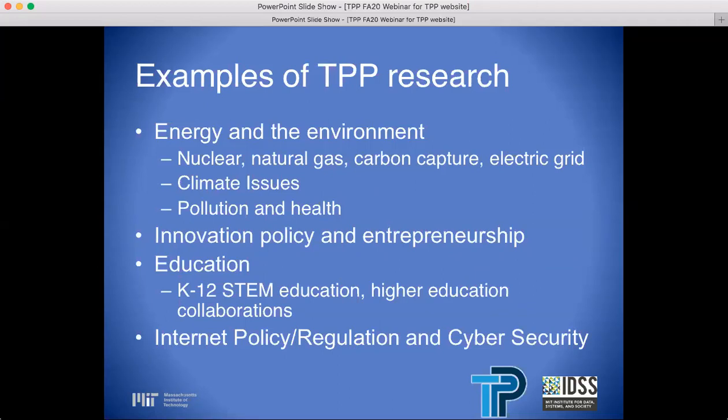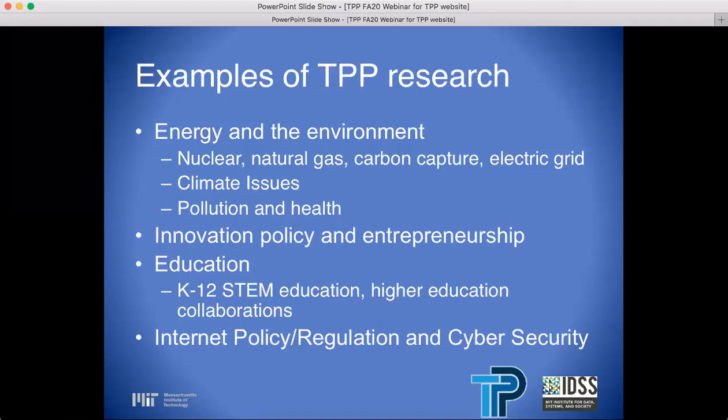These next slides give some ideas of the fields where TPP routinely places its students. Over the years, TPP has had students conducting research in all five schools at MIT and the College of Computing, growing a large community of researchers and faculty with various funded research projects. Research areas include energy and the environment, nuclear, natural gas, carbon capture, electric grid, climate issues, pollution and health, innovation, policy and entrepreneurship, education, K-12 and STEM education, higher education collaborations, internet policy, regulation, and cybersecurity.